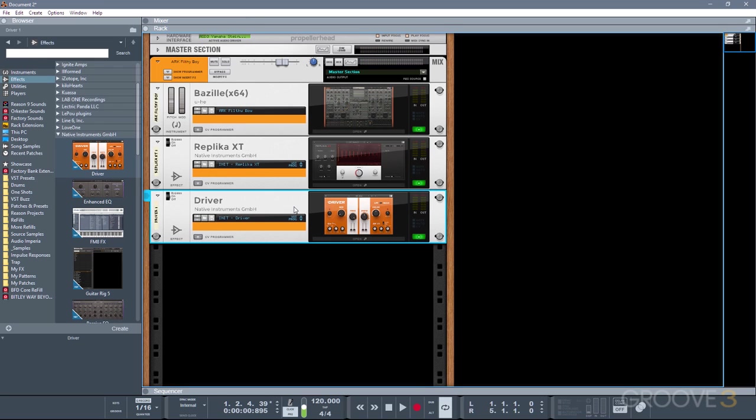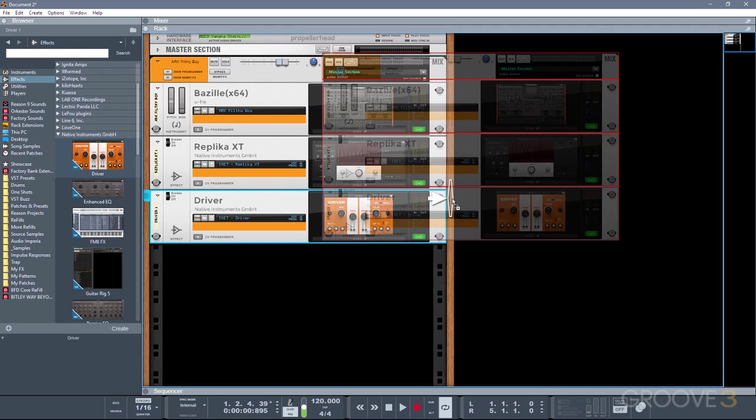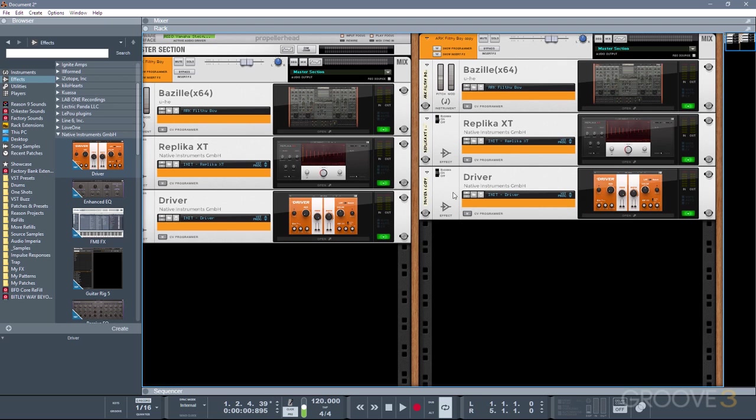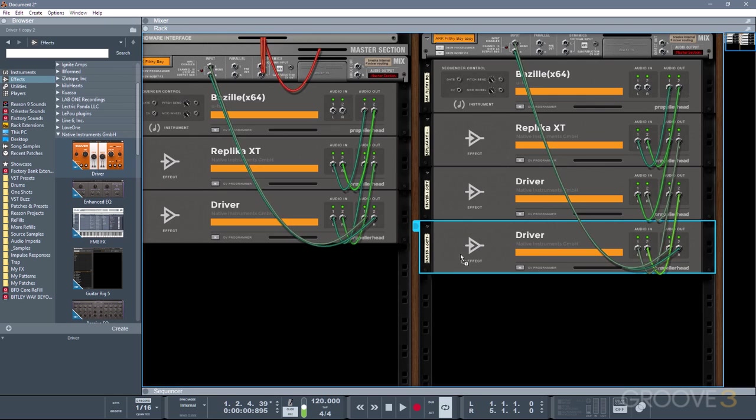You can also duplicate a device and all of its connected devices by holding CTRL and dragging. Or you can duplicate one device in the chain by holding CTRL, SHIFT and dragging. And then you'll see it's made a copy just of the driver, and it's also auto-patched it for me.